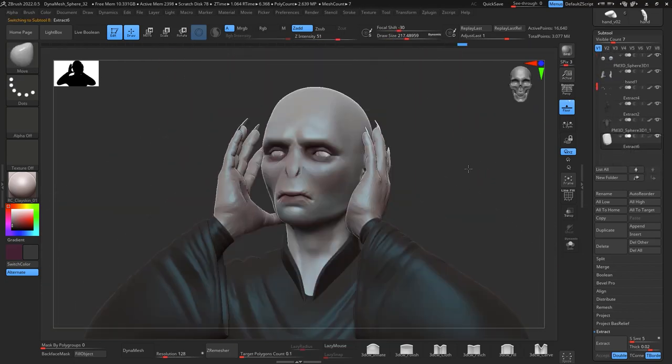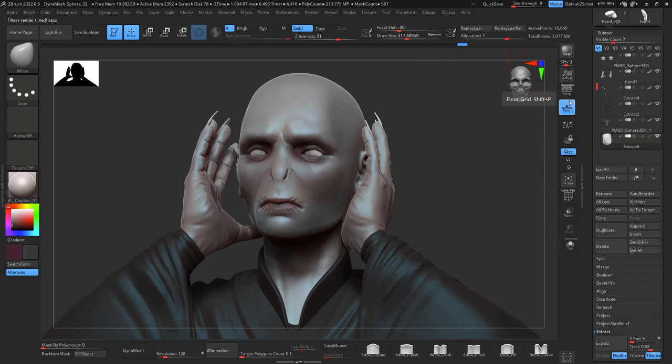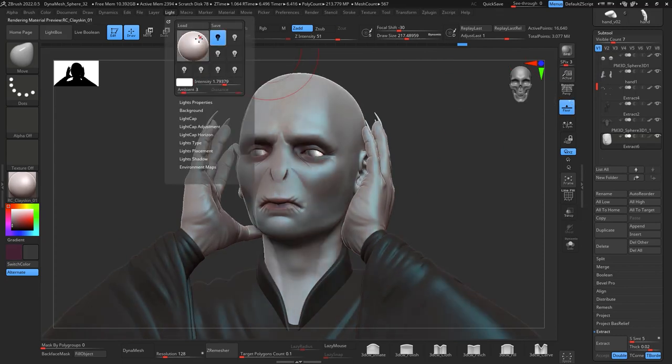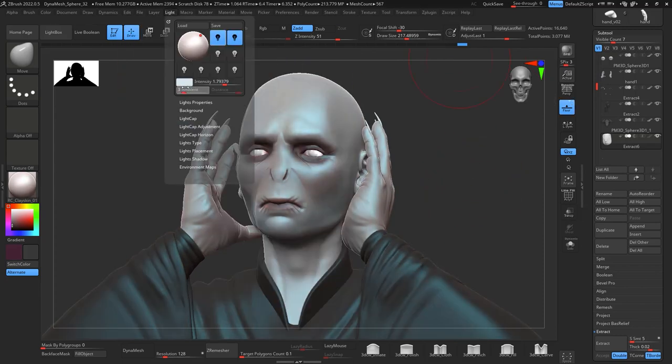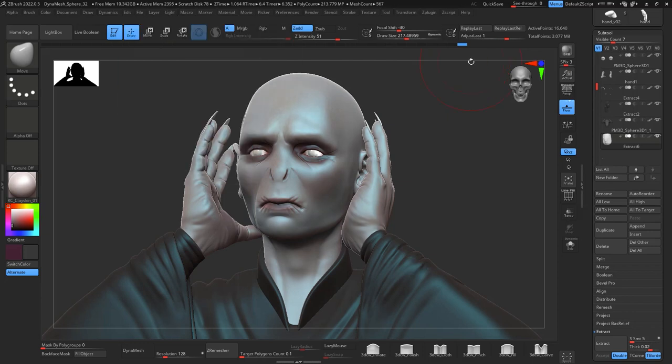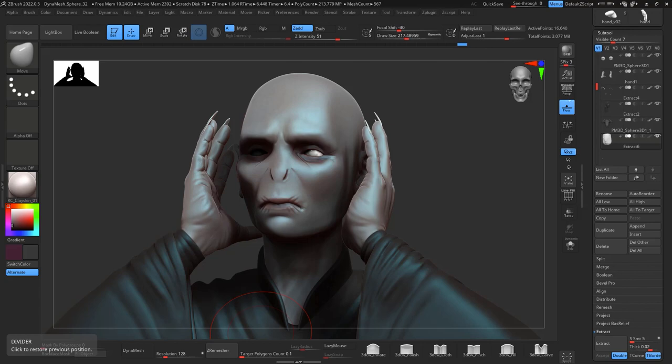Then I play around a little bit with the lights and that's it. Bring it to Blender for a render.